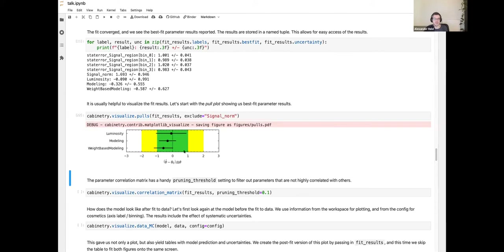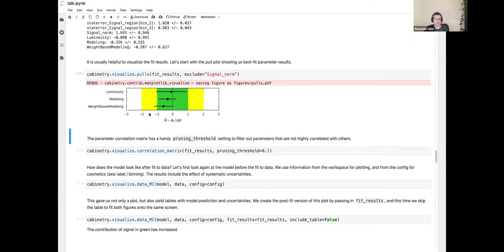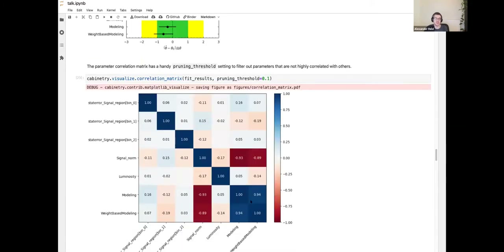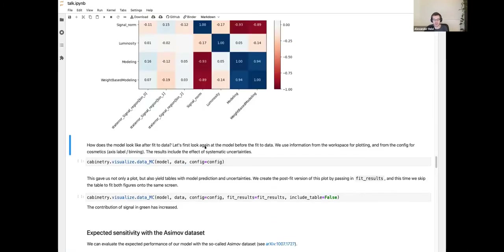It's often more helpful to visualize results. We can plot the so-called pulls: nuisance parameters with constraints showing how far each has been pulled from its nominal value of zero, and how constrained they've been — meaning the uncertainty bar becomes smaller than before the fit. We can also visualize correlations between nuisance parameters, with a pruning threshold to focus only on parameters with significant correlations.